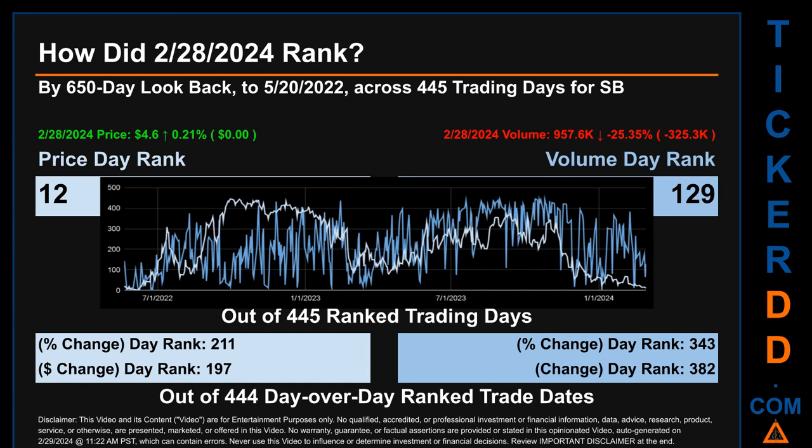The day-over-day percentage change had a rank of 211, while its dollar difference of $0 had a rank of 197, when compared day-over-day across 444 trading days. Volume's percentage change and difference were ranked respectively at 343 and 382.